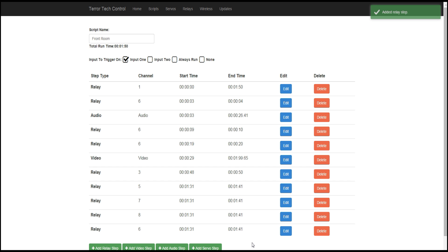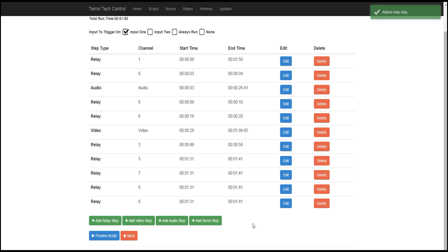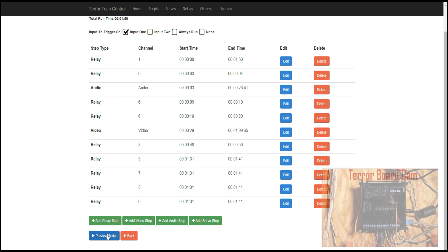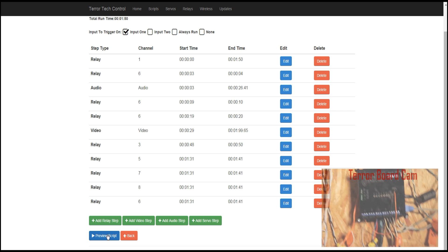So, once you have everything saved, throughout this entire process, while you're getting your timing together, while you're getting everything tested, it's always a good idea to preview your script while things are running. We've gone ahead and done that in order to make this video a little bit shorter. We've been previewing our stuff throughout the entire process in order to get our timing correct. But it still only took us about 15 minutes to get this entire audio, video, relays, lighting environment complete for this room. So, let's go ahead and preview the script and make sure this is what everything we want to look like looks proper.